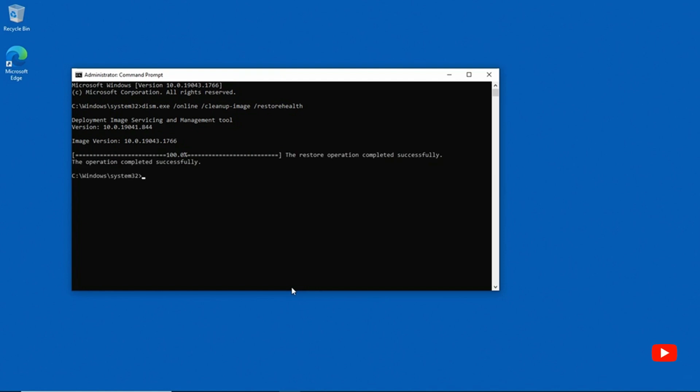And so it looks like the process has completed successfully. Now in this case, the entire process took far less than the half an hour that I estimated, and that's probably because this is a lab machine running on a fast computer with nothing really on it. But in a real-world environment, it is common for this process to take a long time.